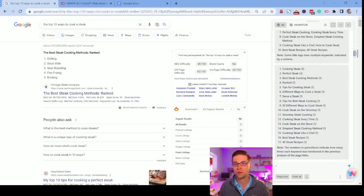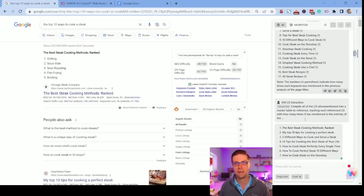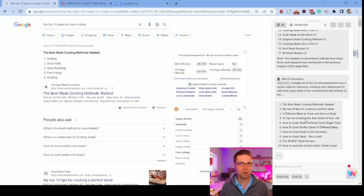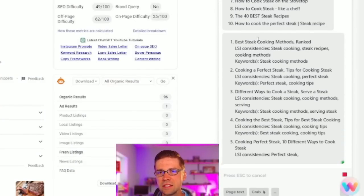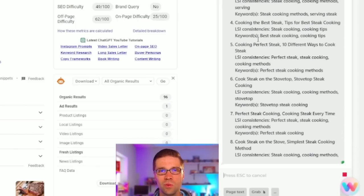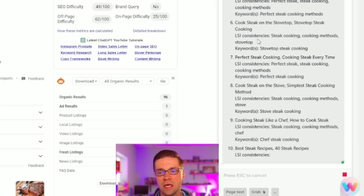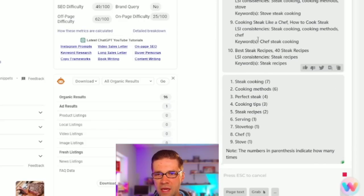And then we can do something even cooler. Let's do the LSI extraction now. Basically what this is going to do is take kind of tangential keywords. It's going to use its brain because this is built upon ChatGPT — it's going to use its model and figure out what else might be relevant for this topic. Because if we can talk about this better than everyone else, then we're going to rank better than everyone else. LSI consistencies: steak cooking, steak recipes, cooking methods, steak cooking methods. I'll have the prompts for Harpa AI linked in the description. So steak cooking, cooking methods, perfect steak — all of a sudden we have a bundle of words we should be using throughout the article and for the page titles.